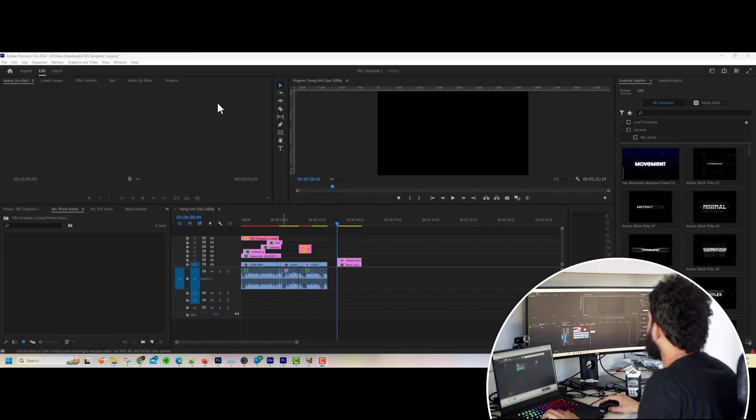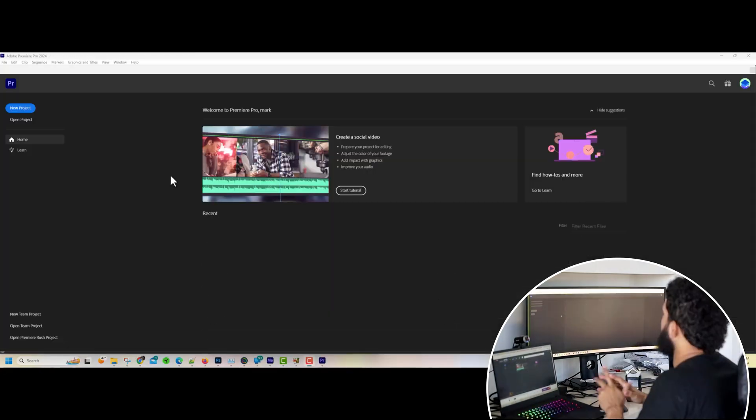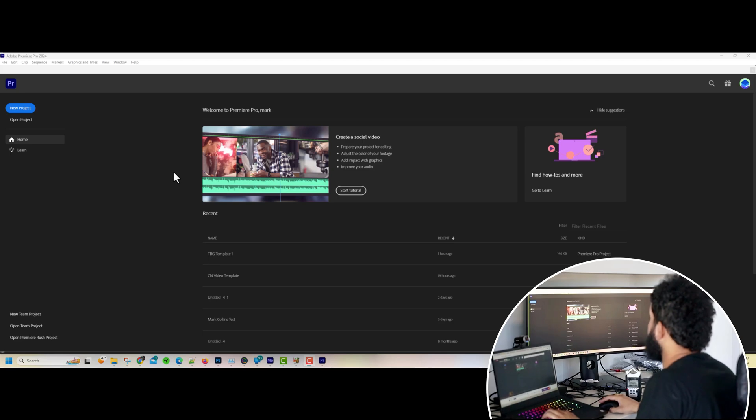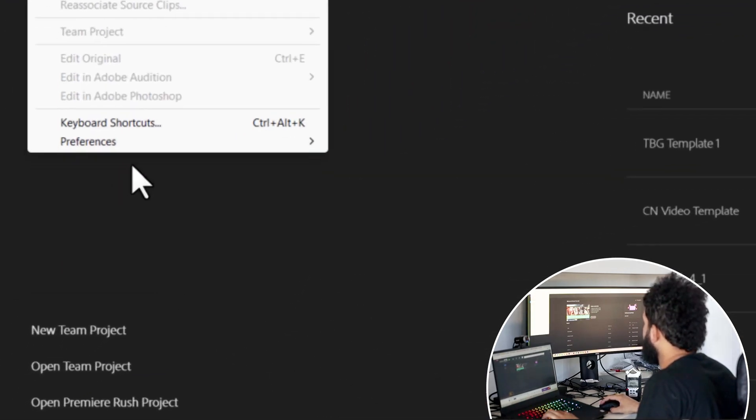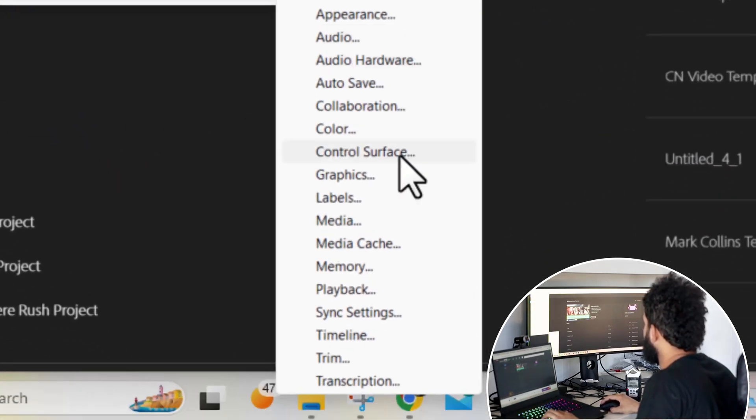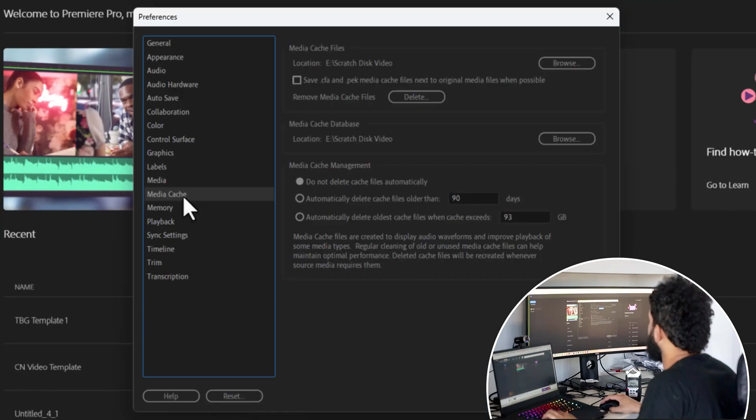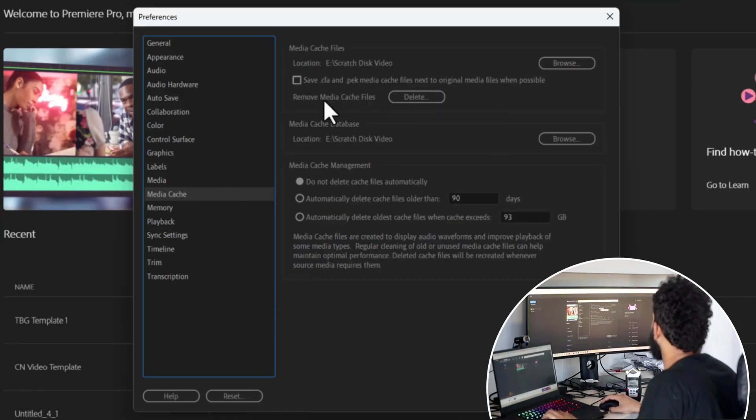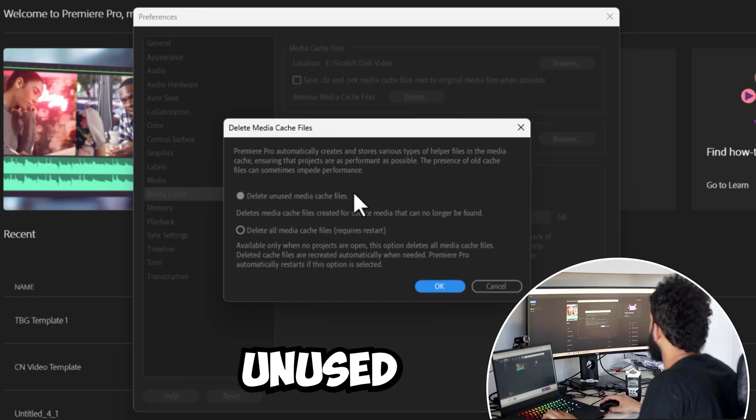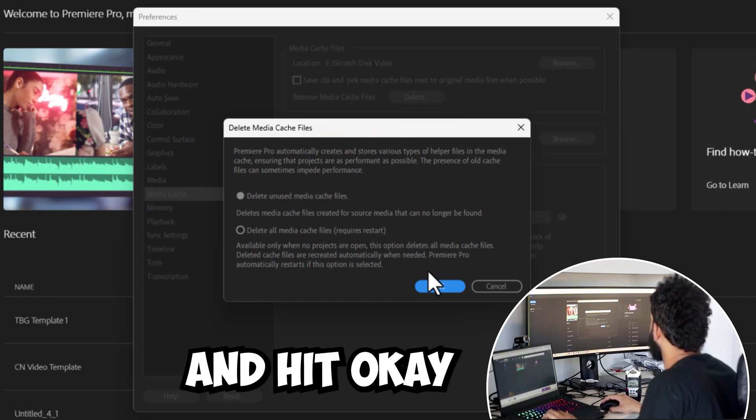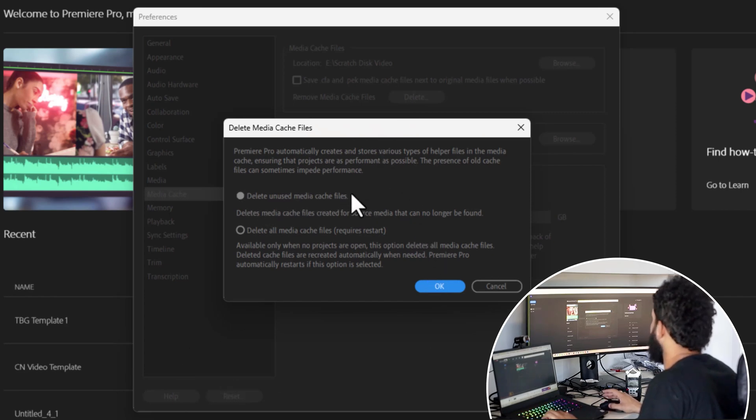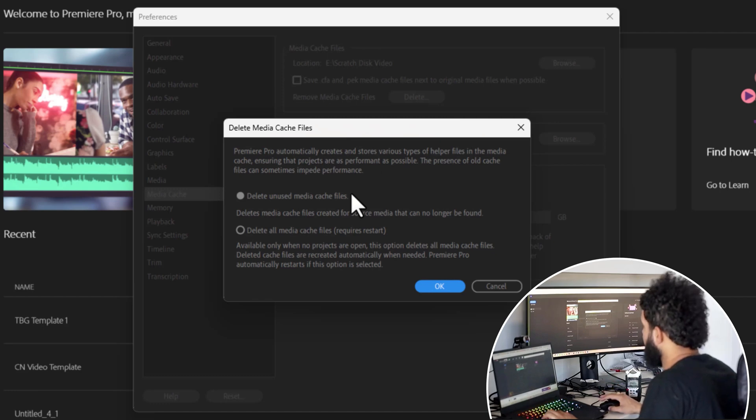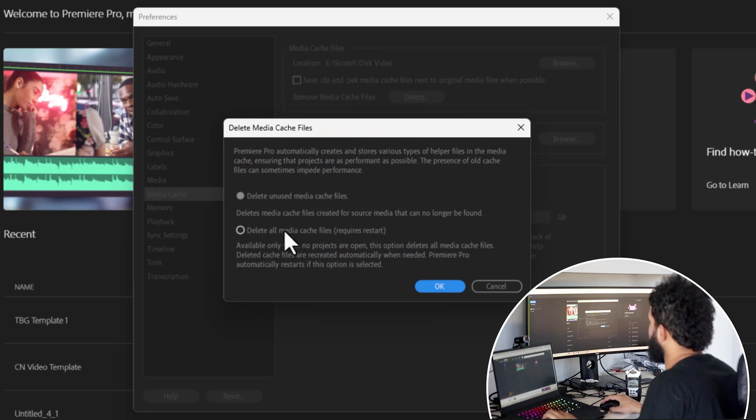Okay, the first solution that they always recommend is to restart Premiere Pro. They don't want you to open up any kind of project file, but we're going to go to Edit, Preferences, and then we're going to go to Media Cache. On the media cache you want to go ahead and delete, remove media cache files. You're going to click the delete button and you want to try the first one first: delete unused media files cache and hit OK and see if it works. If that doesn't work, you want to do it again, restart it, and delete all media cache files.